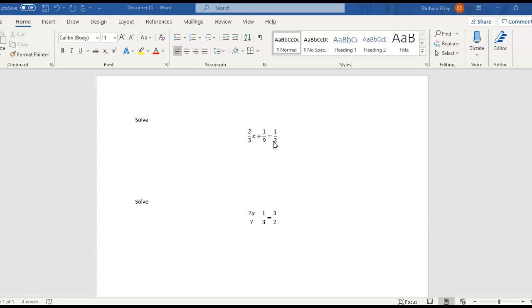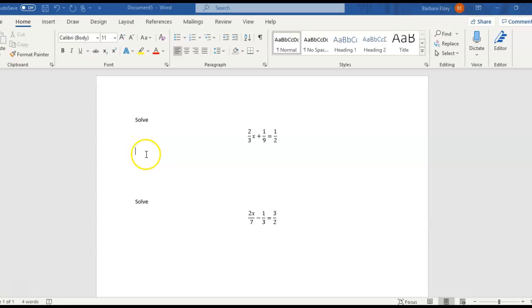Now, there are other denominators that would work. 36, for example, would work. But 18 is the smallest. Okay, so let's multiply by 18.